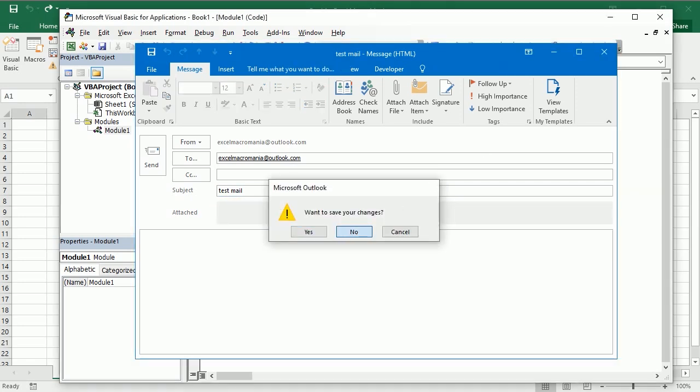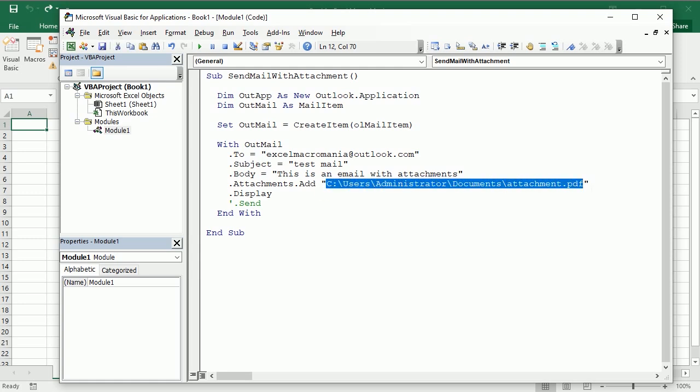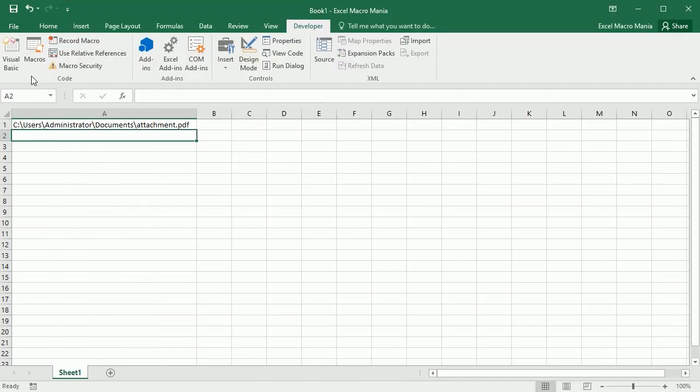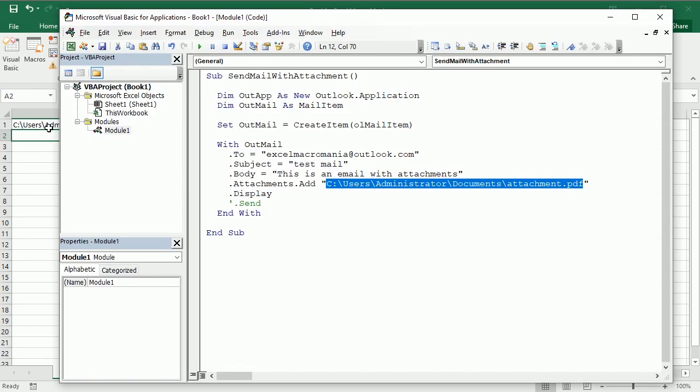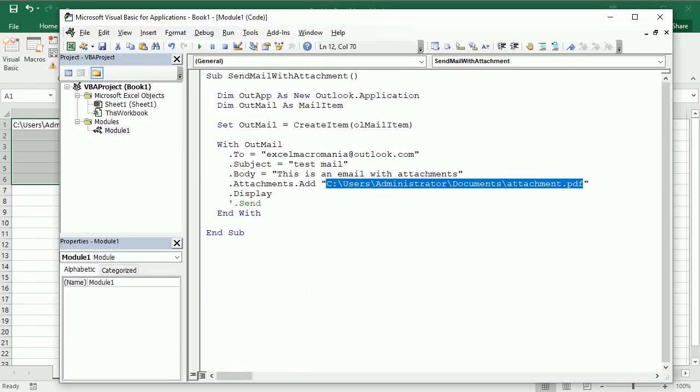Now we can have this put into a variable or we can have it here in the worksheet and get it from here. Imagine instead of just one we have several attachments that we want to attach to the email.